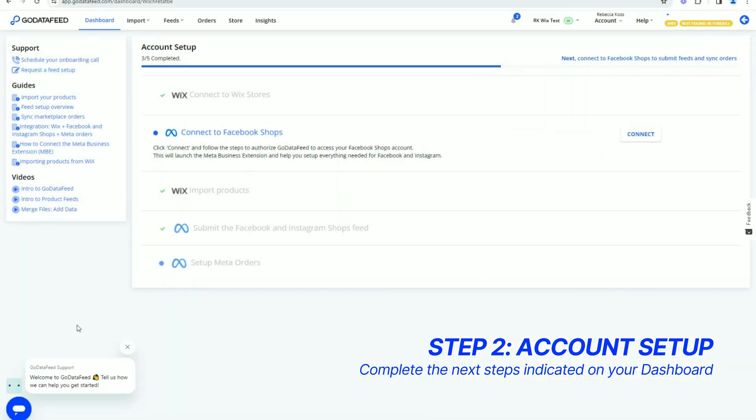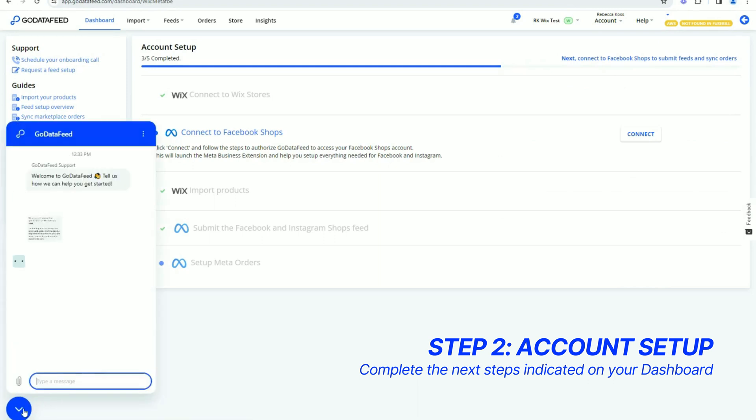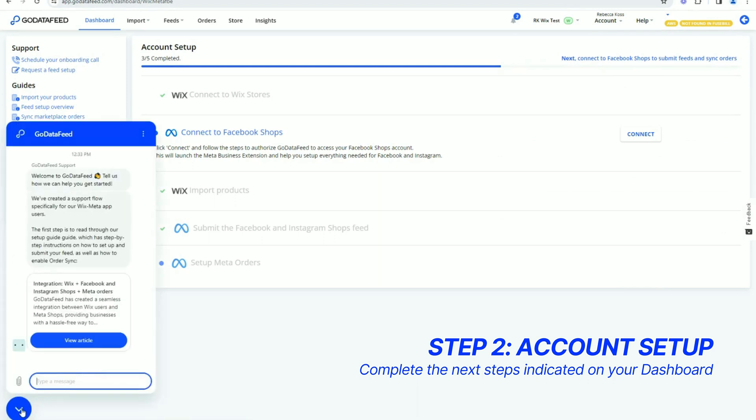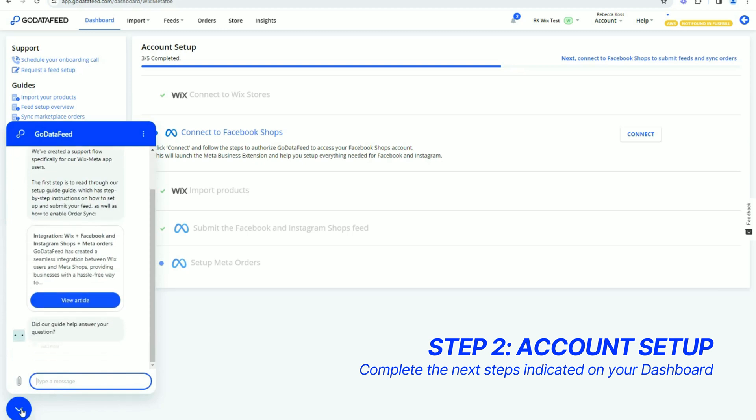Our support chat is located down here in the bottom left corner of the screen. Click to launch our AI Assistant and support chat.